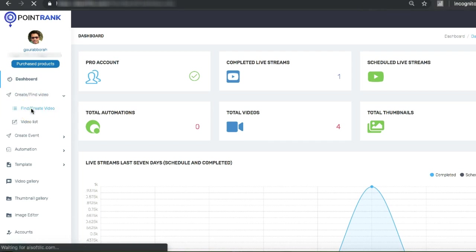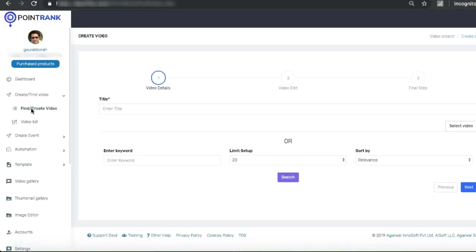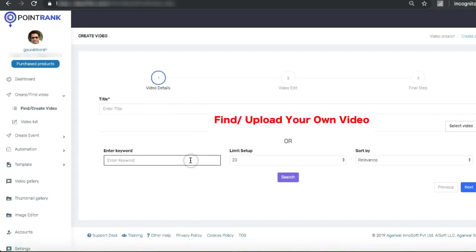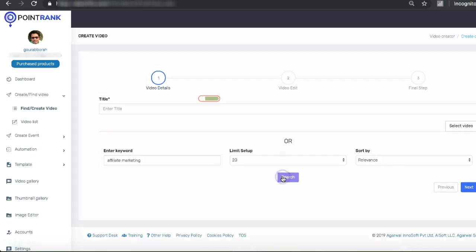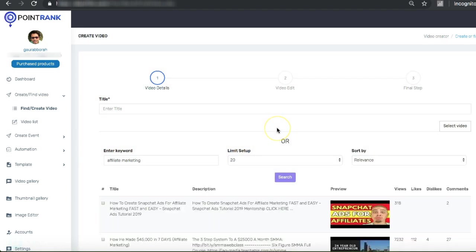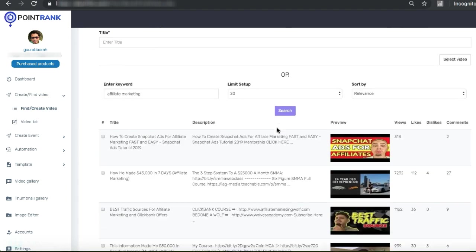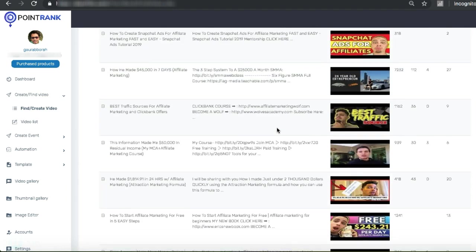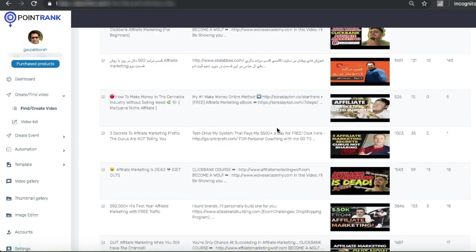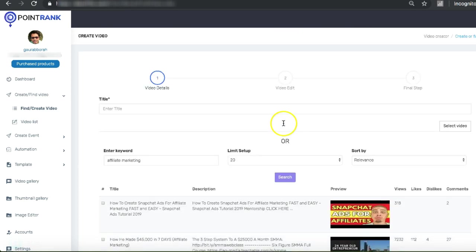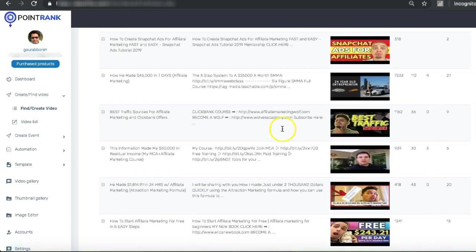In this section, first you can find any videos that you want to use in your campaign. For example, you'll find a video on affiliate marketing.